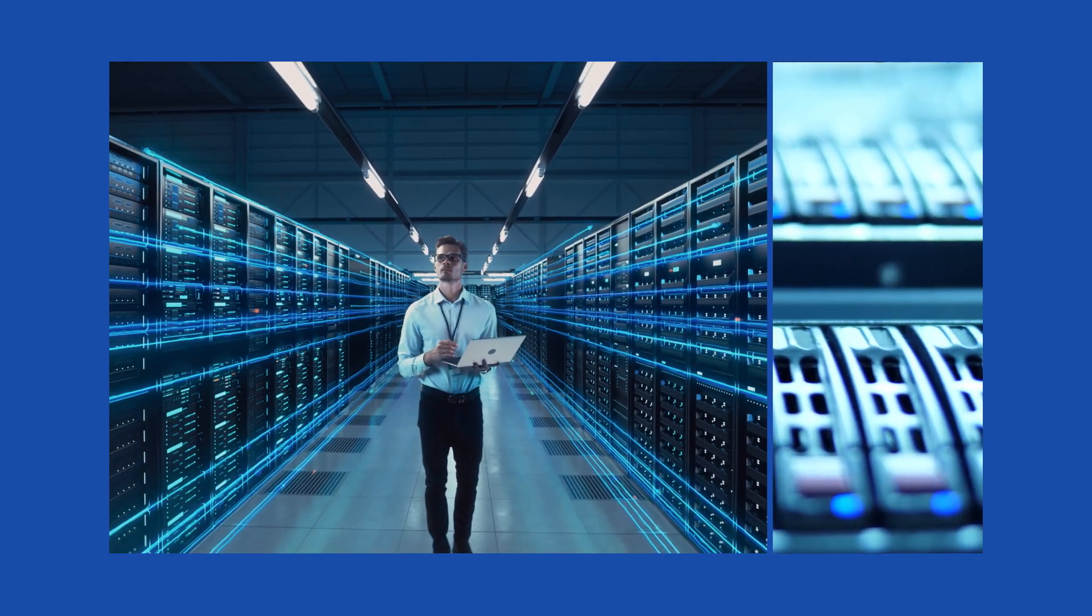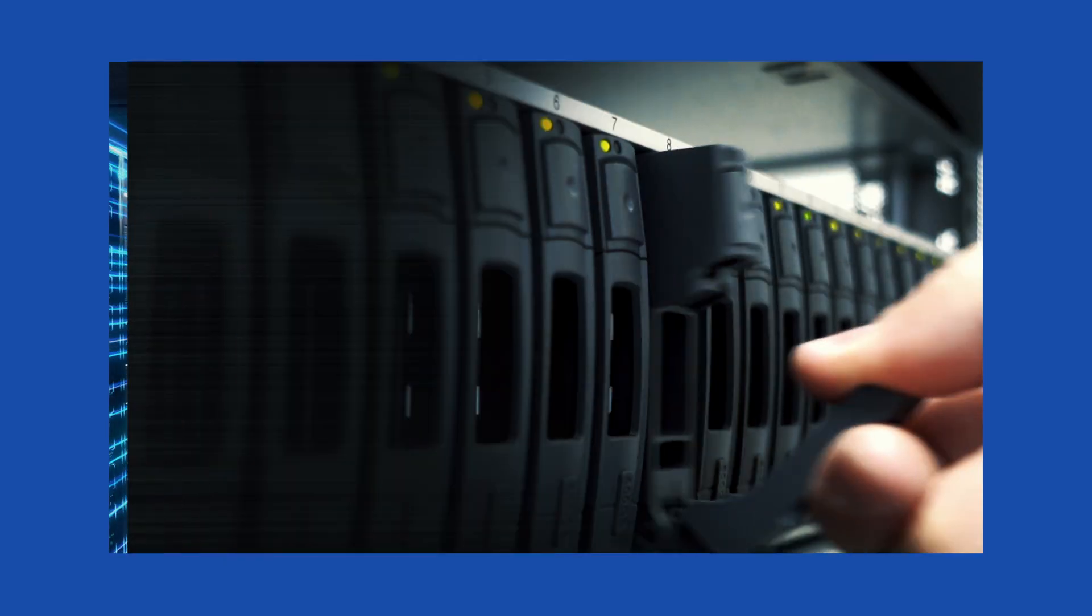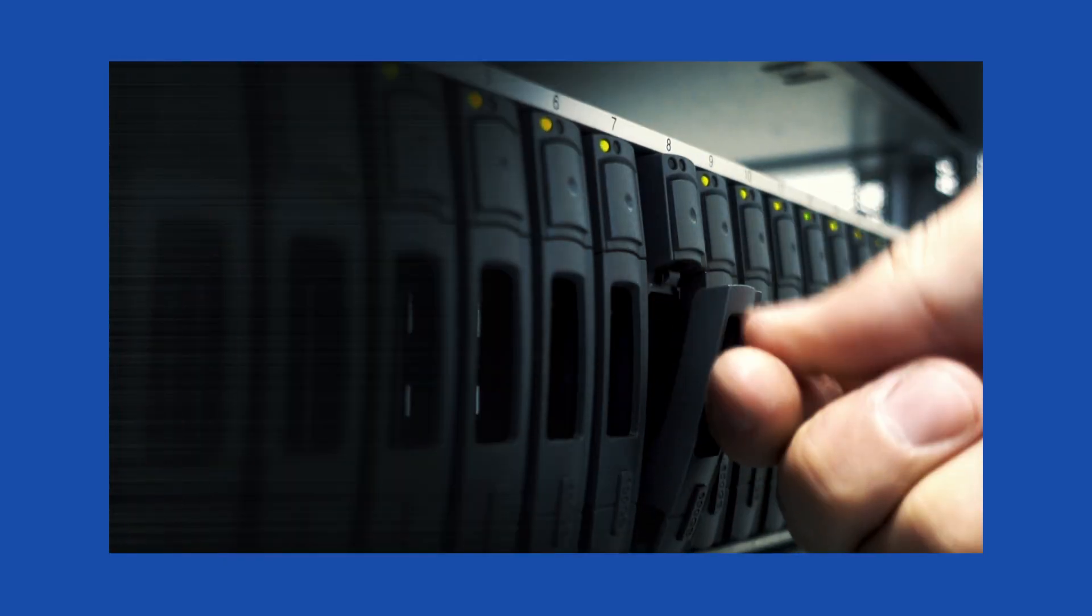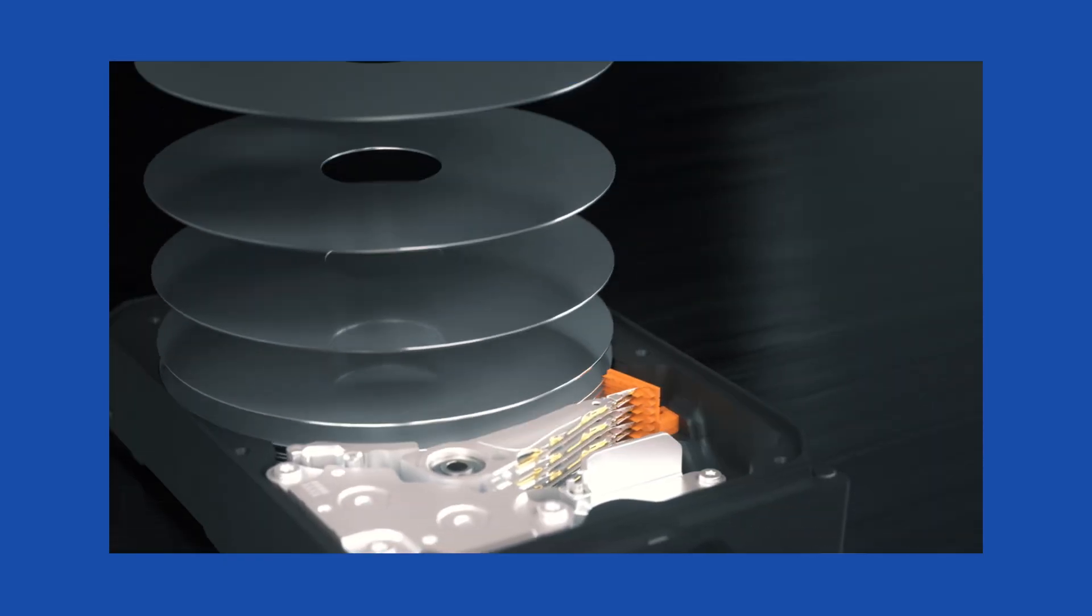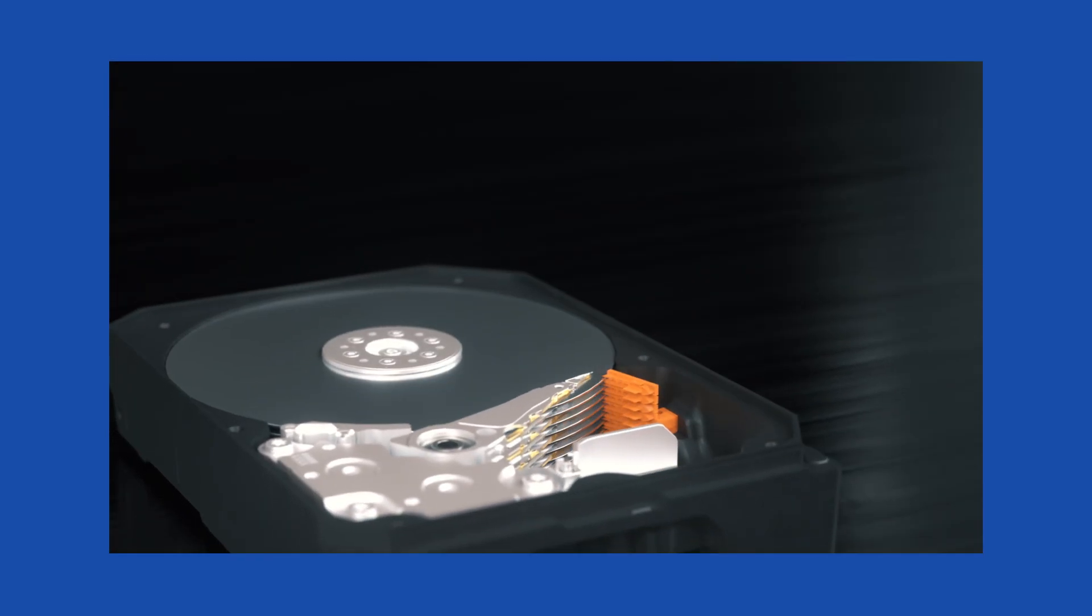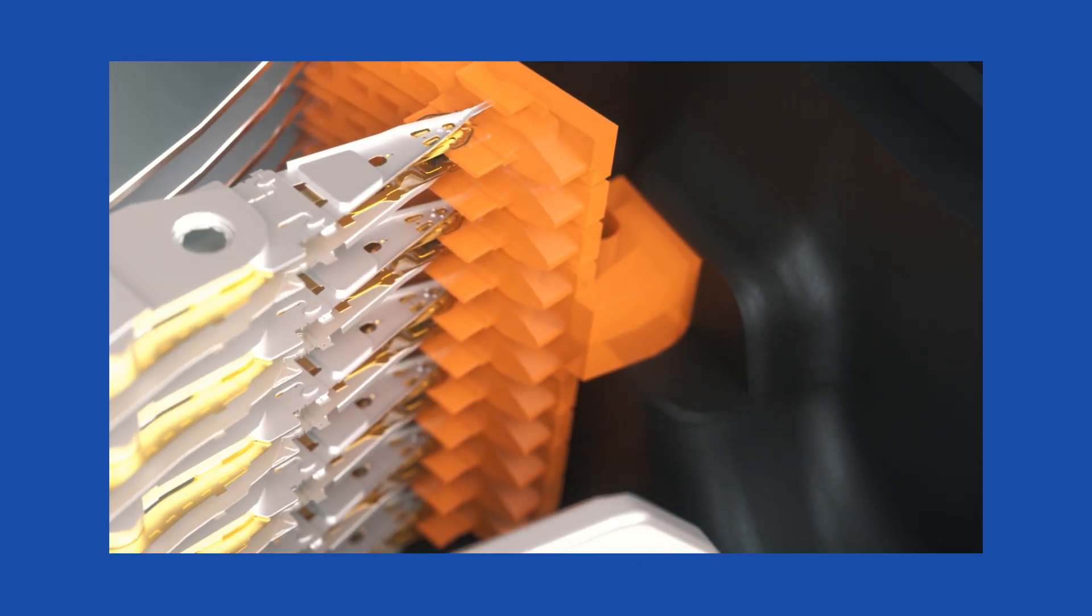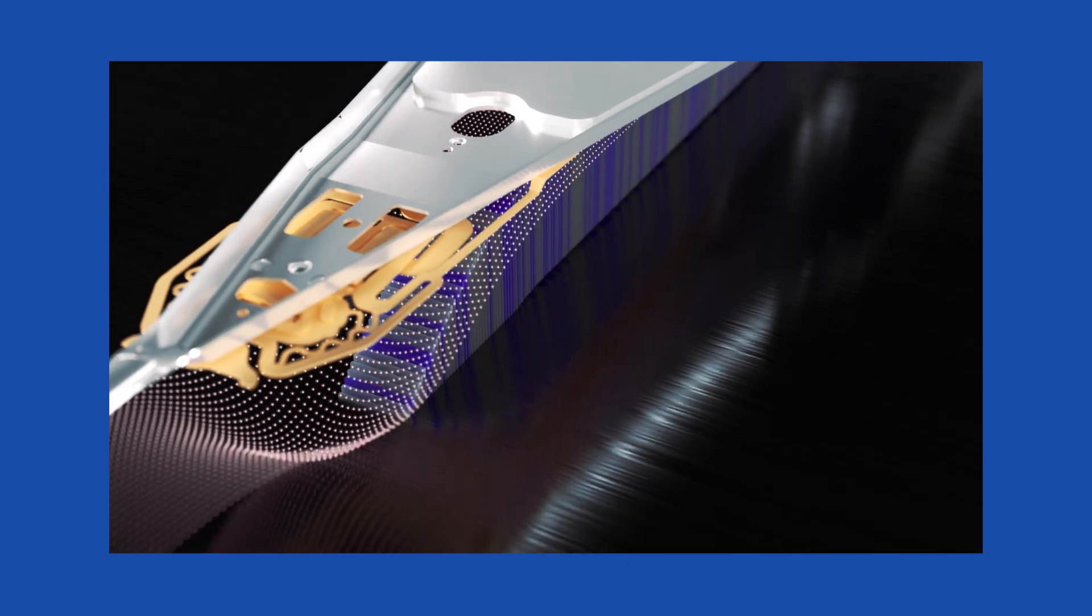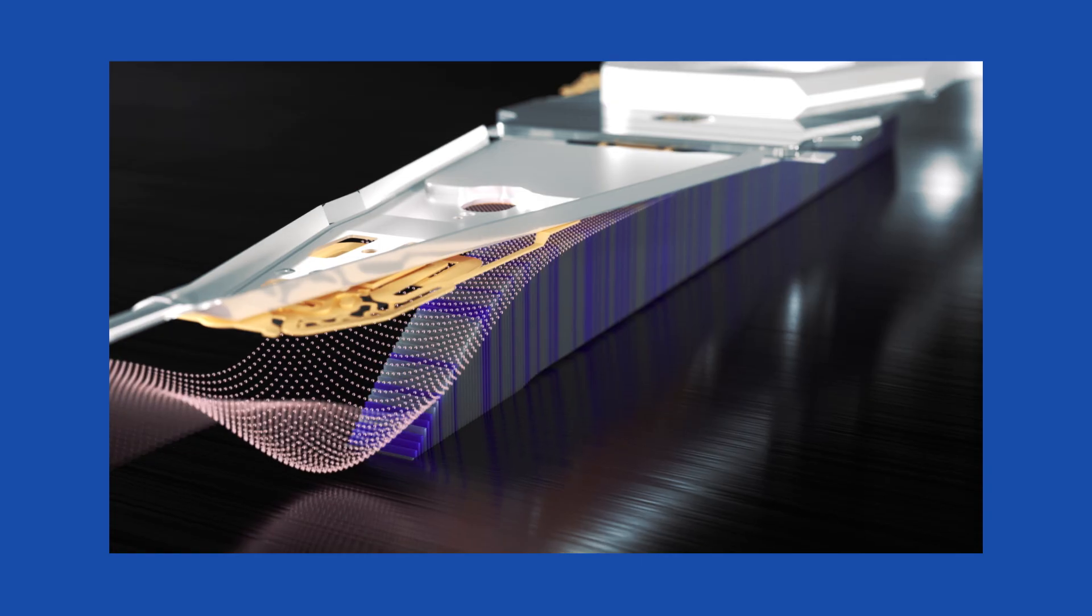Data centers everywhere must store, protect, and deliver this data at unprecedented scale. Hard disk drives are not just part of the modern data center, they're the indispensable infrastructure that makes AI possible.